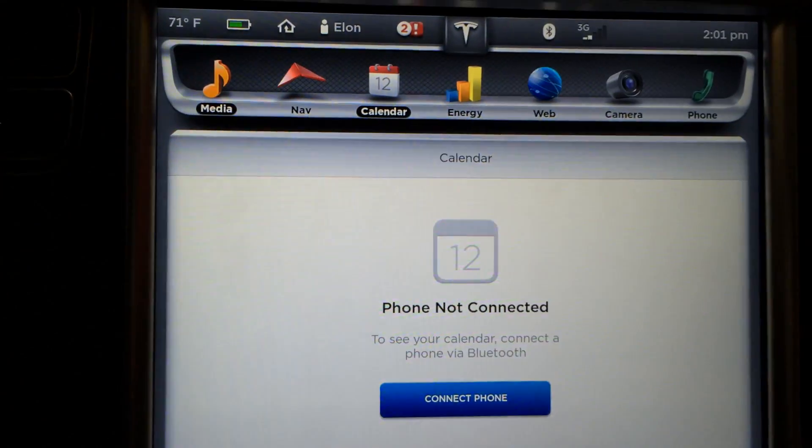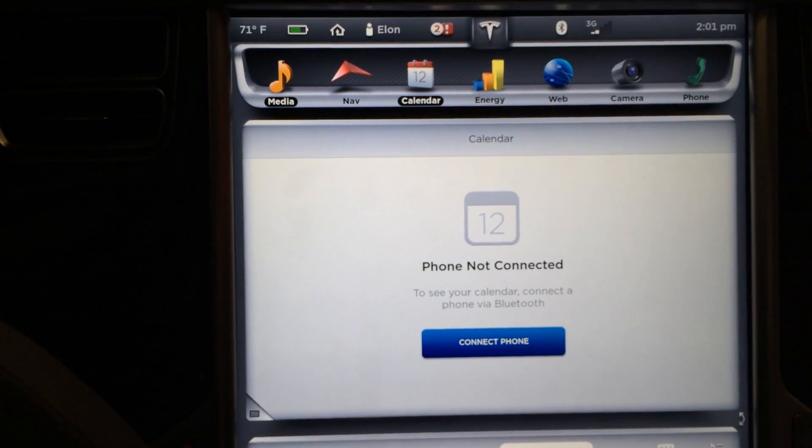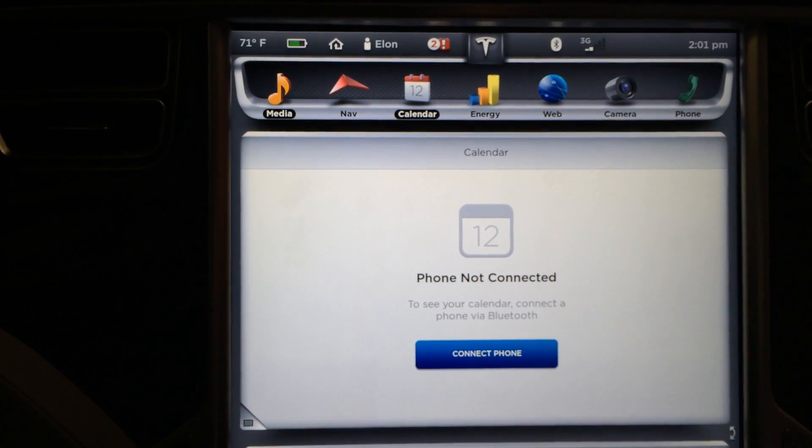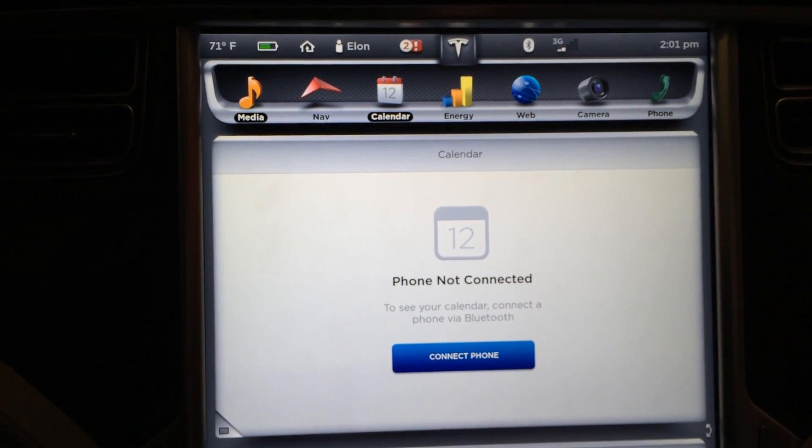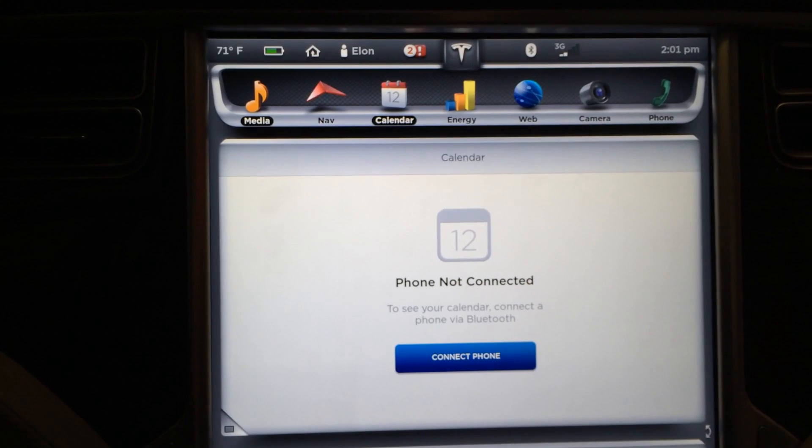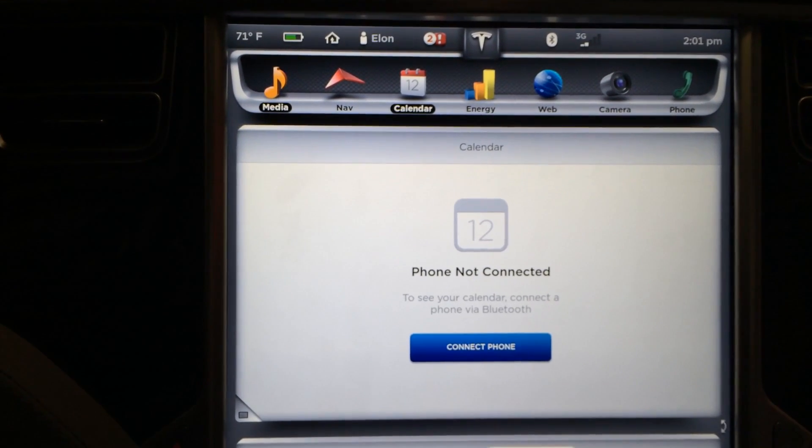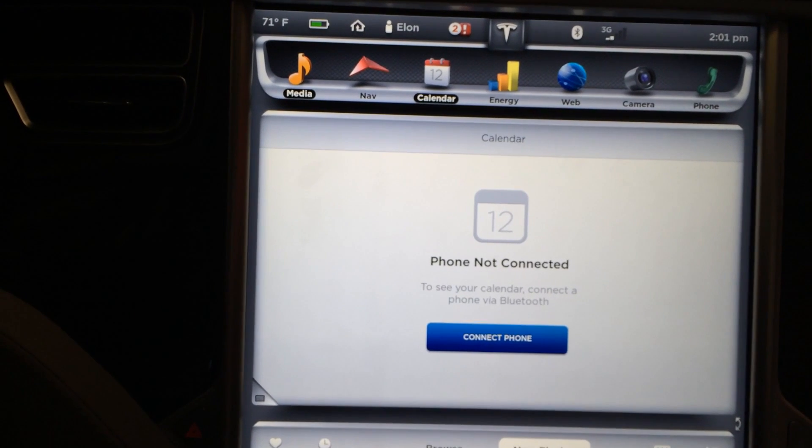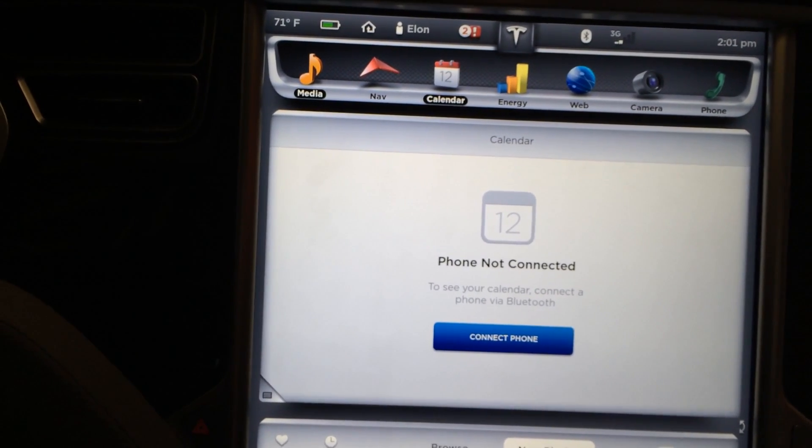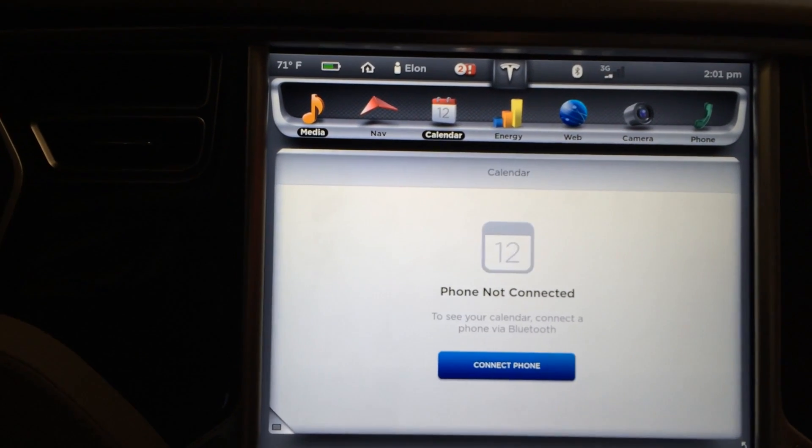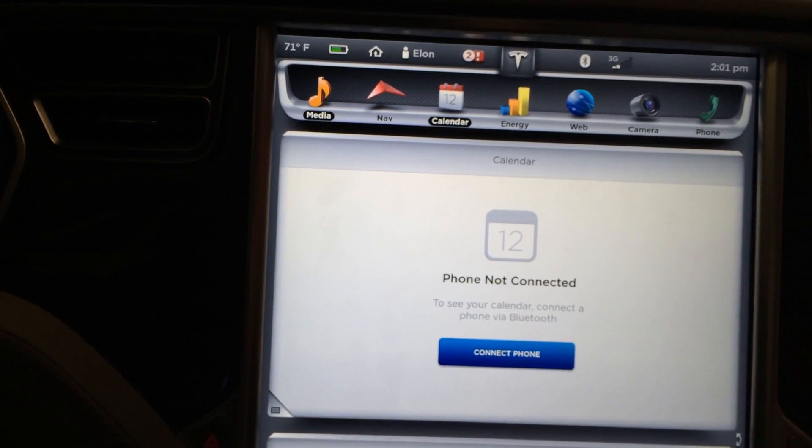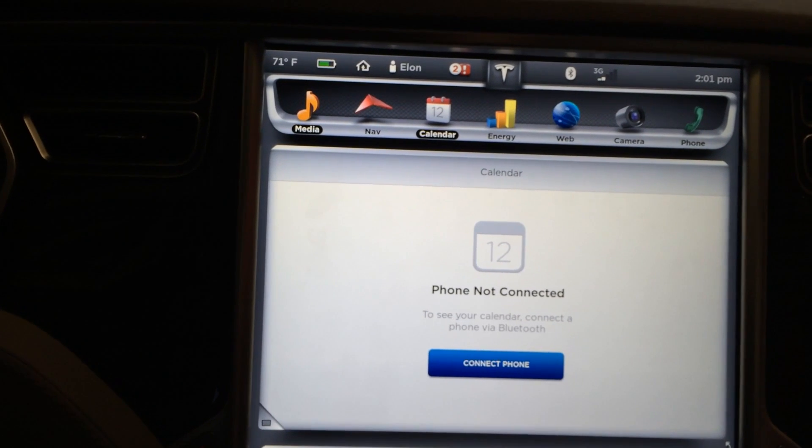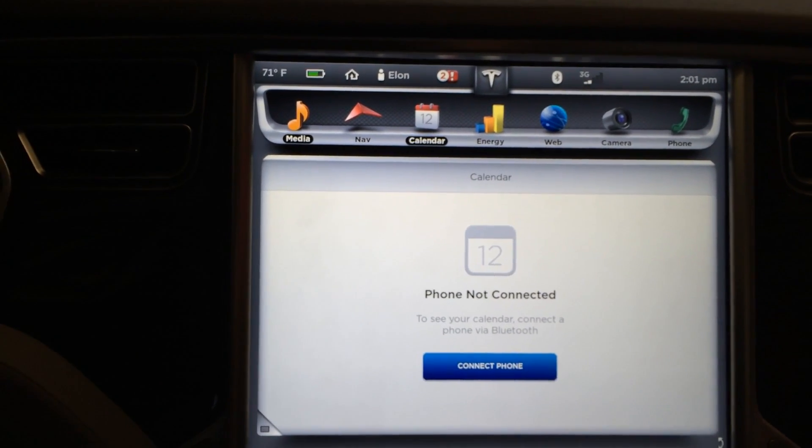So here we are with the calendar app. This I will be able to demo on my car. I'm not going to pair my phone to this display car for obvious reasons, but you can see your phone's calendar and connect the car via Bluetooth. I never use my phone's calendar so I'm not sure how useful that will be for me.